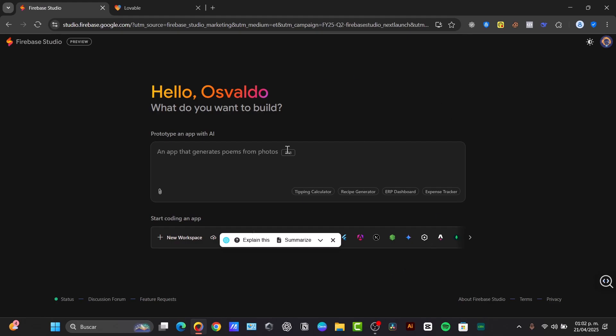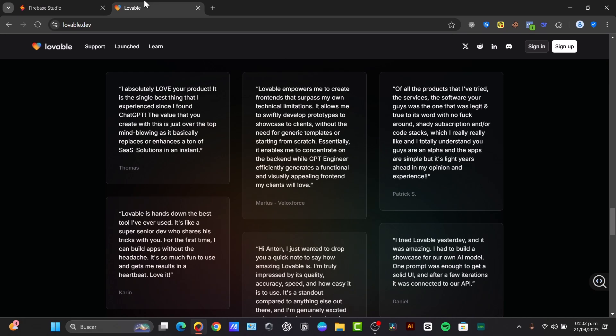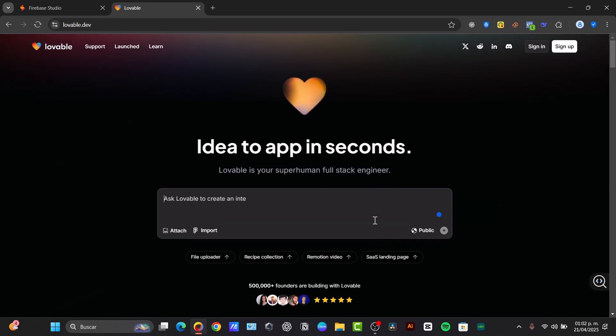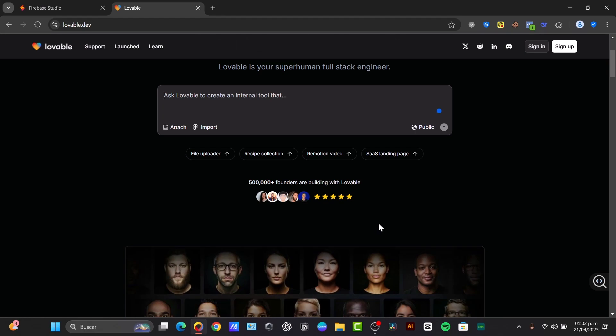Meanwhile, Lovable offers full application generation from natural language. You describe what you want, and Lovable builds it for you, handling much of the coding automatically.